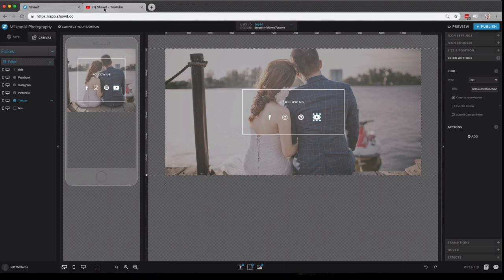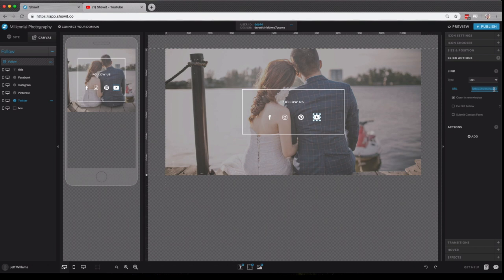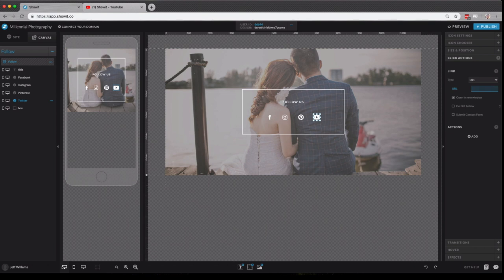To link those icons, we'll select the icon we want and go to click actions. So for example, if I wanted to link our ShowIt YouTube account here to this icon, I would just pull it up in the browser, copy the entire URL, including the HTTP, and then I will add it right here.